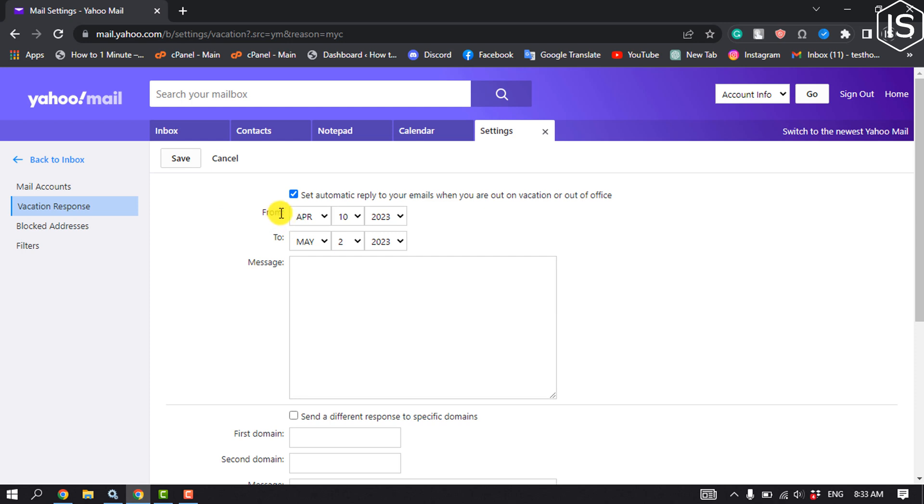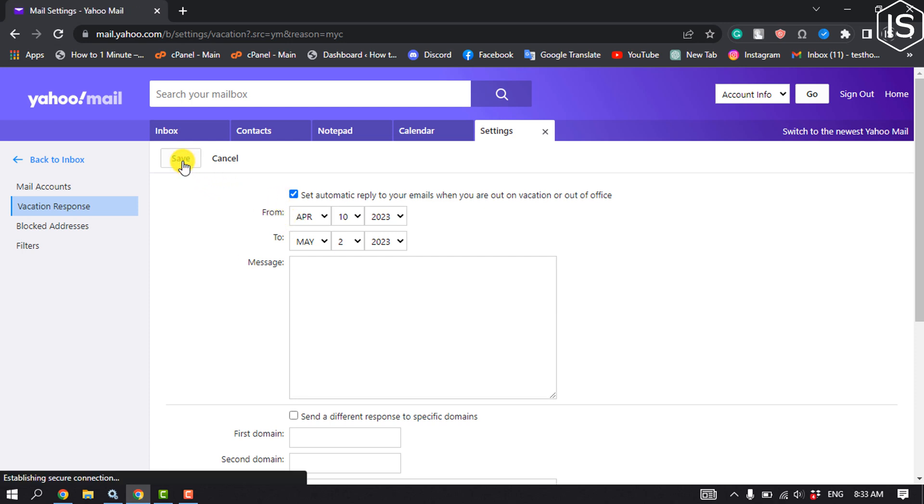And now all you have to do is just click on save. Once you saved the settings, it means you successfully set up an auto reply in your Yahoo Mail.